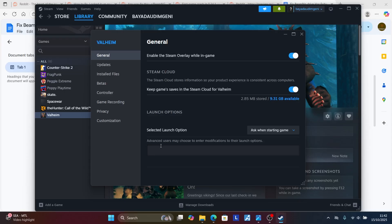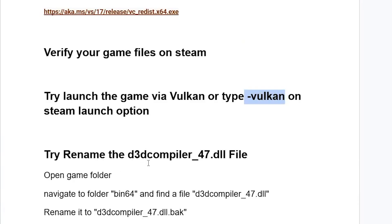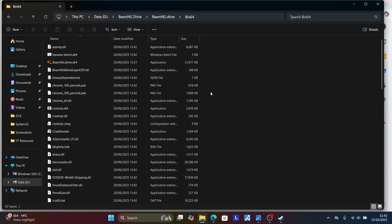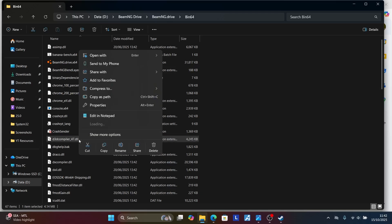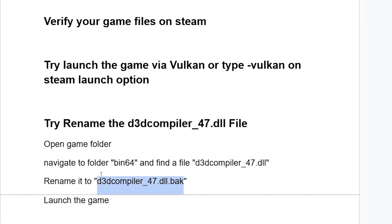If you're still facing the problem, you can delete the Vulkan launch option and try the next step: rename the D3Dcompiler_47.dll file. Go to your BeamNG Drive game folder, open the Bin64 folder, and look for D3Dcompiler_47.dll. Right-click it and select Rename, then rename it to D3Dcompiler_47.dll.bak. After renaming it, try to relaunch the game.